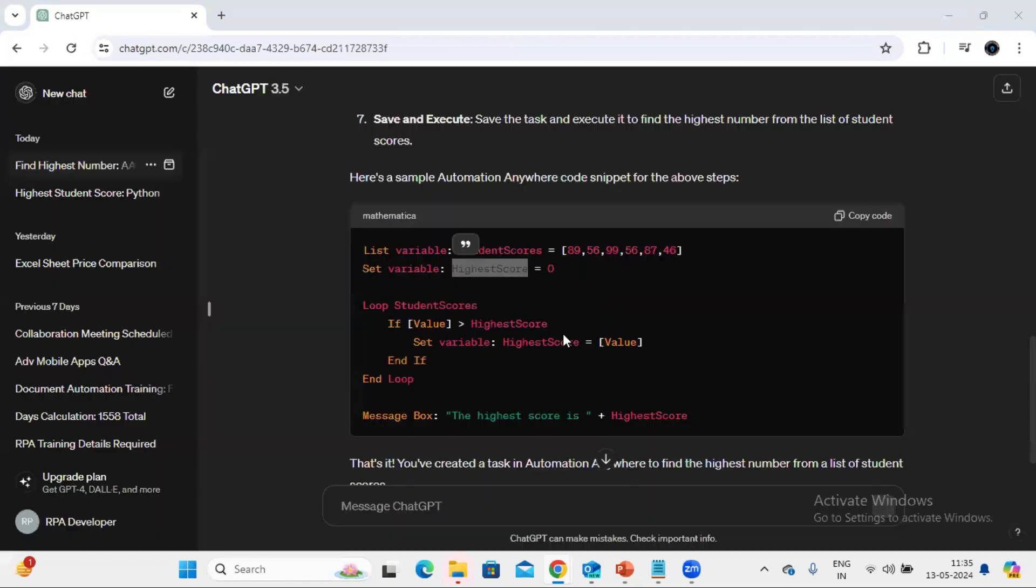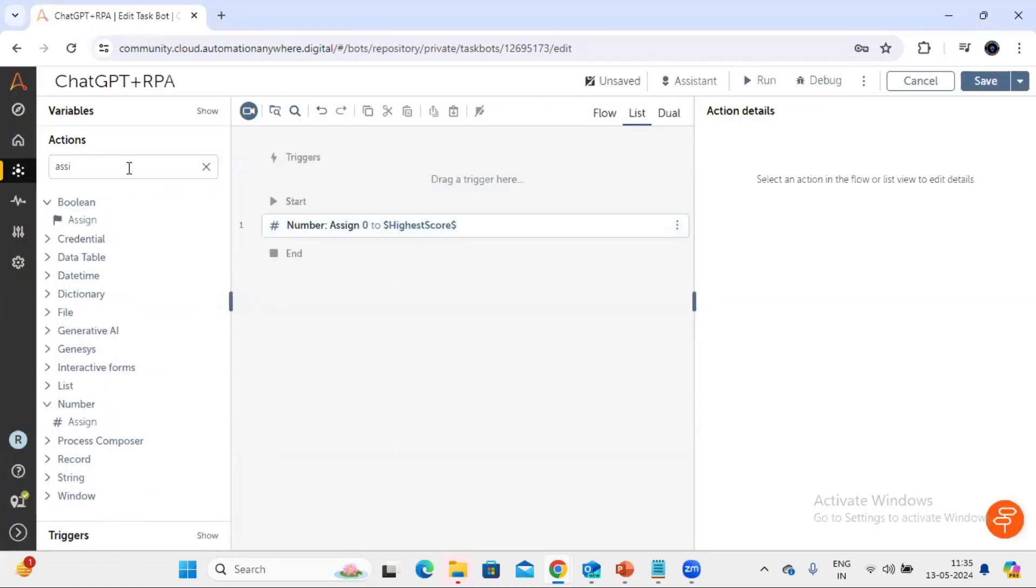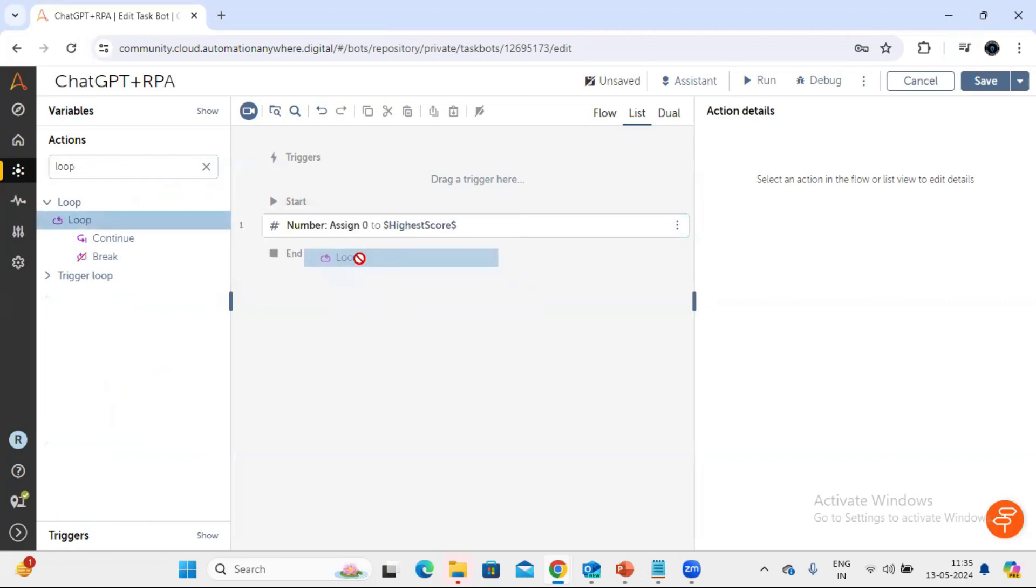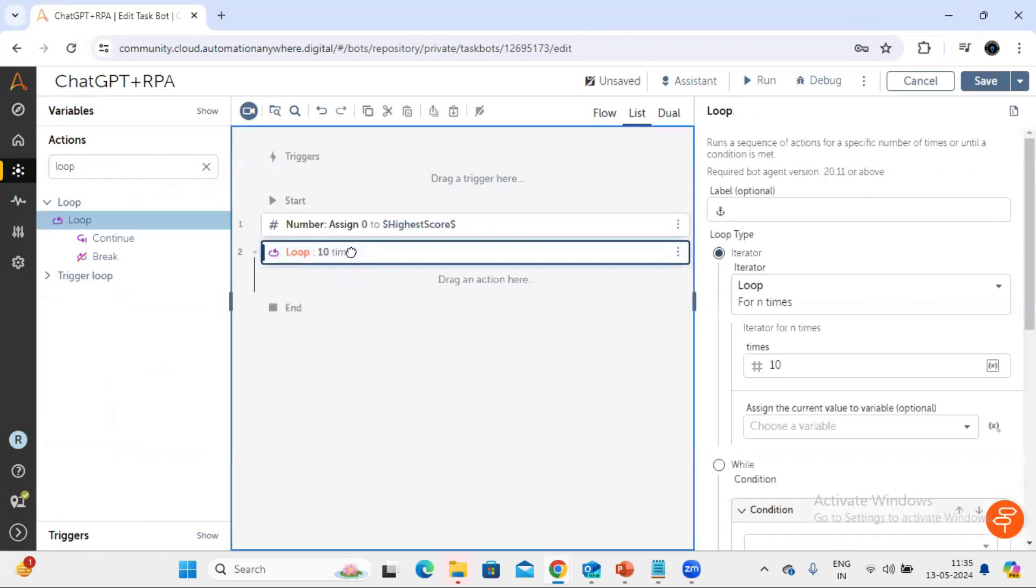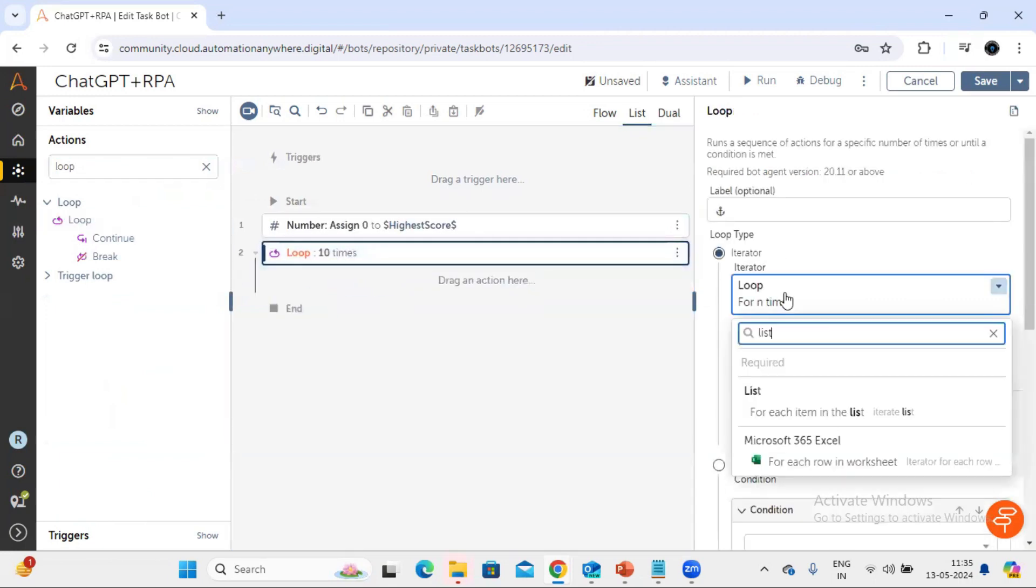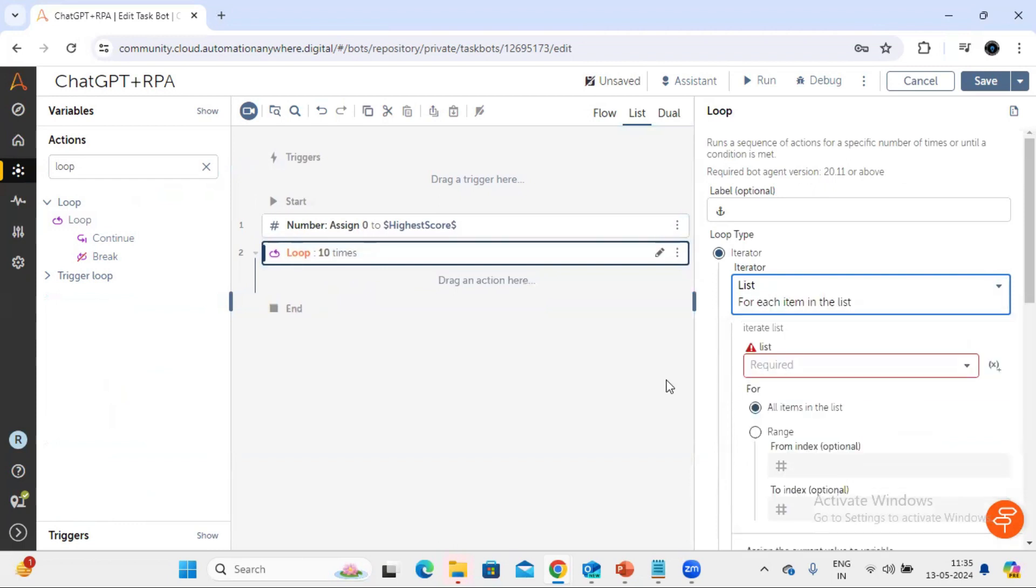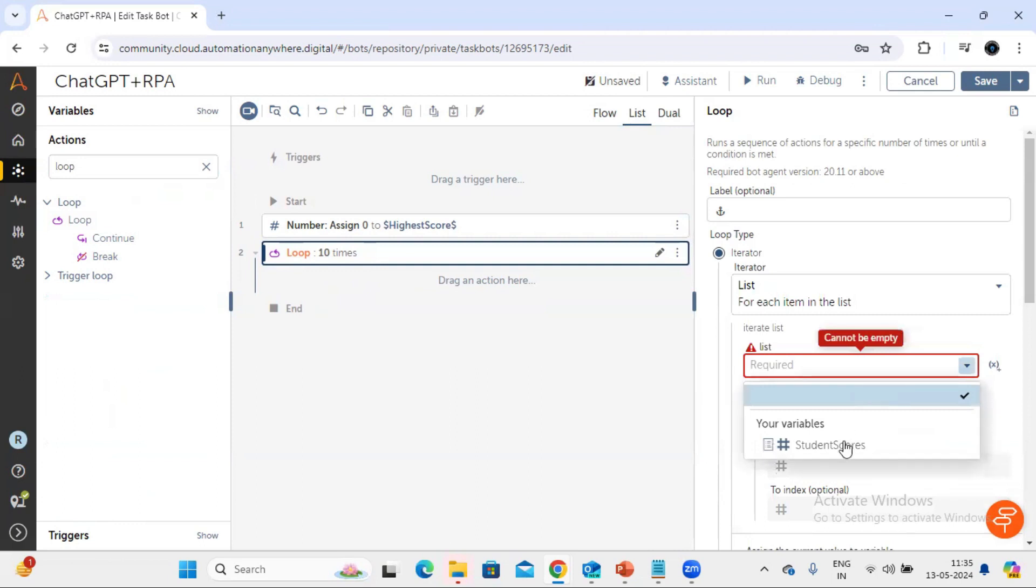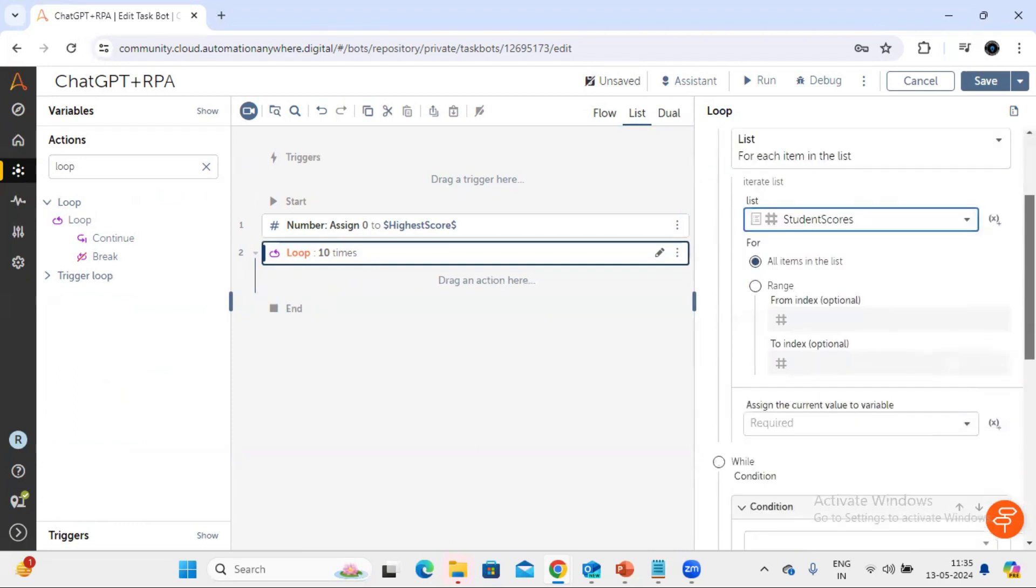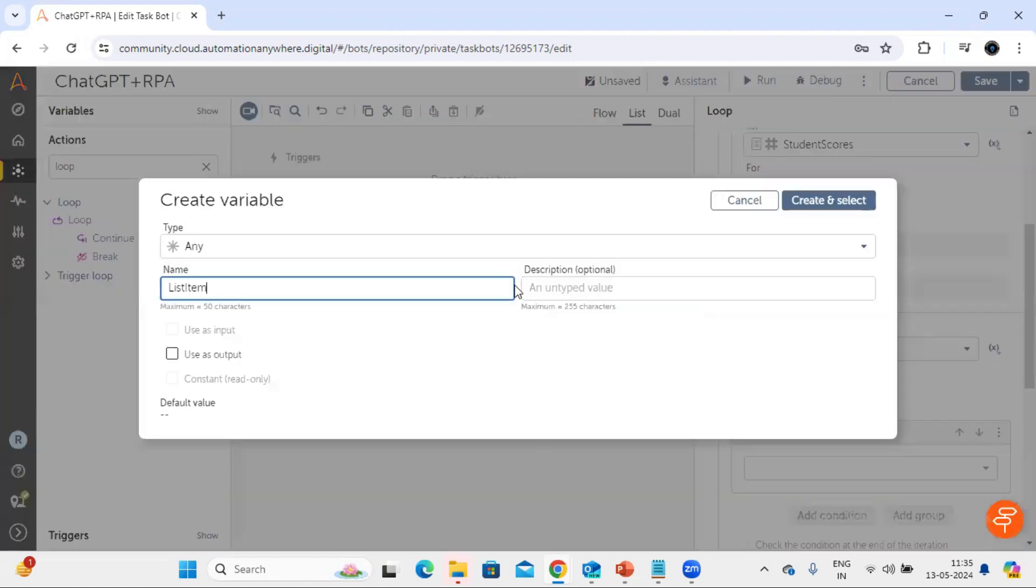Now as per ChatGPT it is saying now we need to use the loop. As our value is present in list variable, so we are going to use the list loop. Here you can type just list and you can see for each item in the list, so it will iterate through the list variable. This is the list variable student scores. Now we need to get the output, so let's put a list item output and this we will keep as a number and let's create.